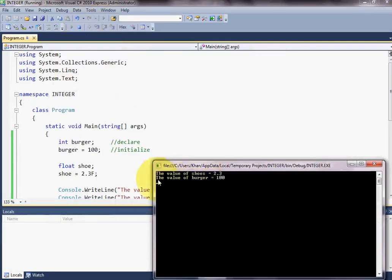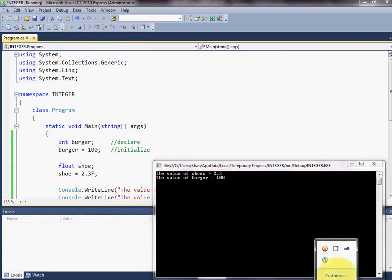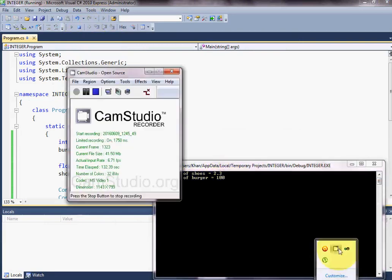You can see the value of shoe equals to 2.3. The value of burger equals to 100. This is how we use float data type in C-Sharp.